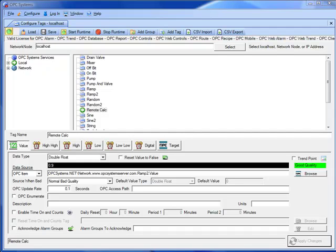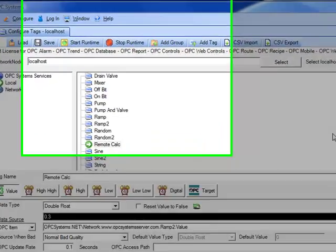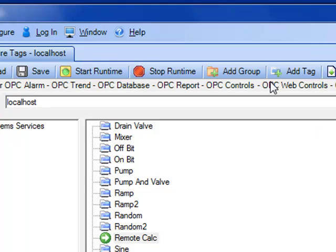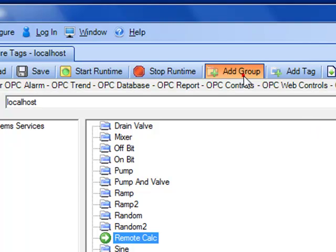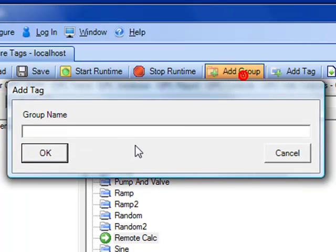Next, let's explore how you would use your own Visual Studio application as a data source. To do this, we're going to add a group under the tag configuration.